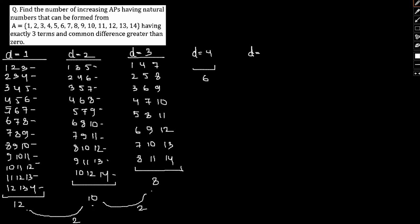D equals 5 if we calculate, we will have 4. And if we go with d equals 6, let me say 1, 7, 13. And 2, 8, 14. So for d equals 6 we will have only 2.